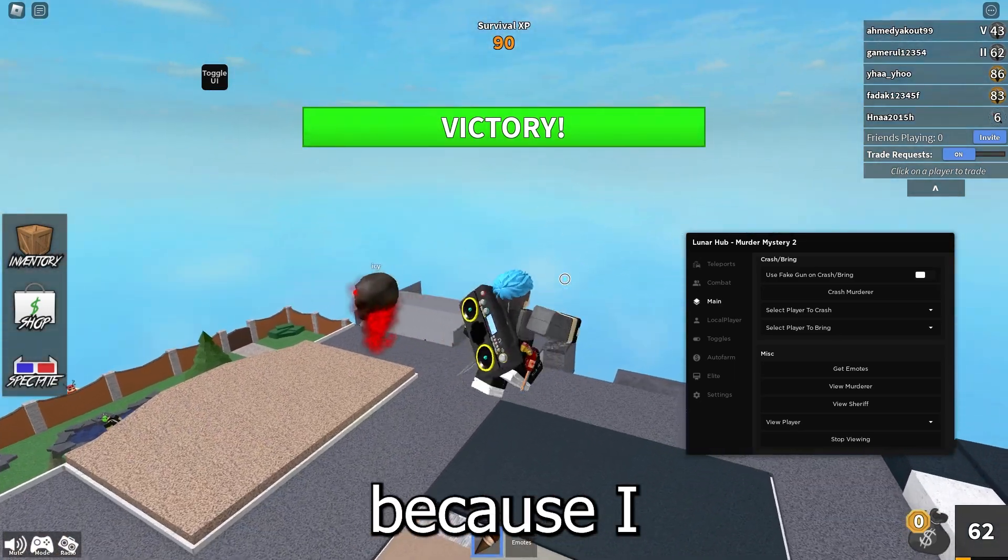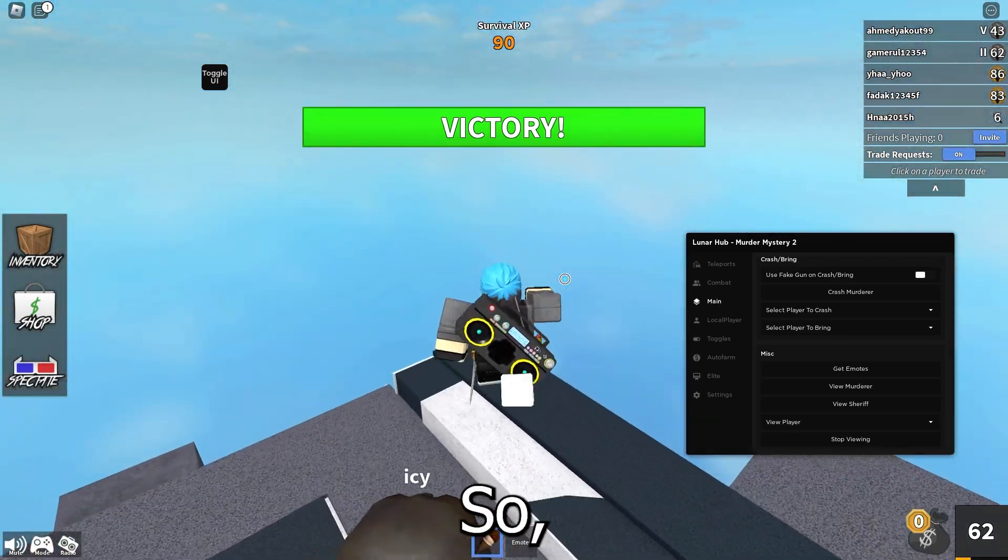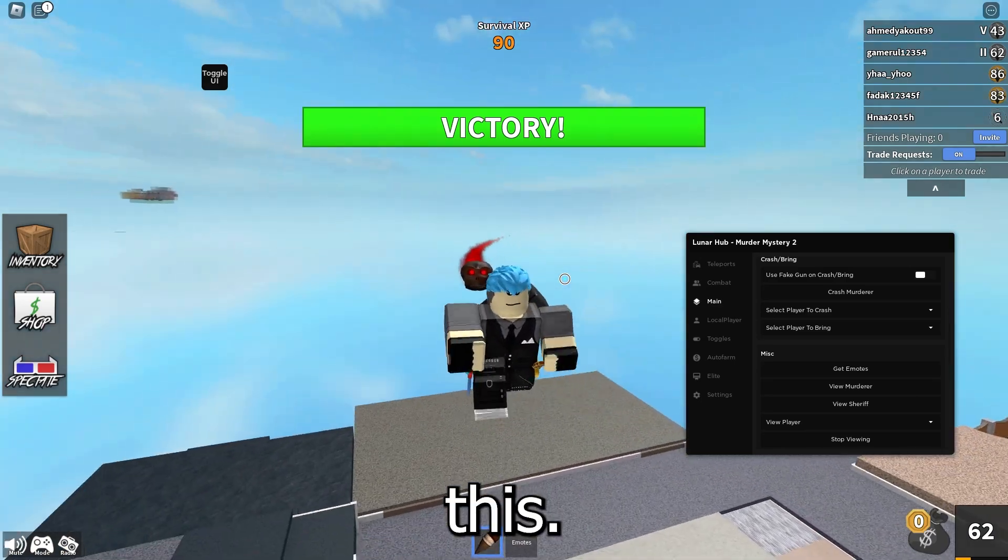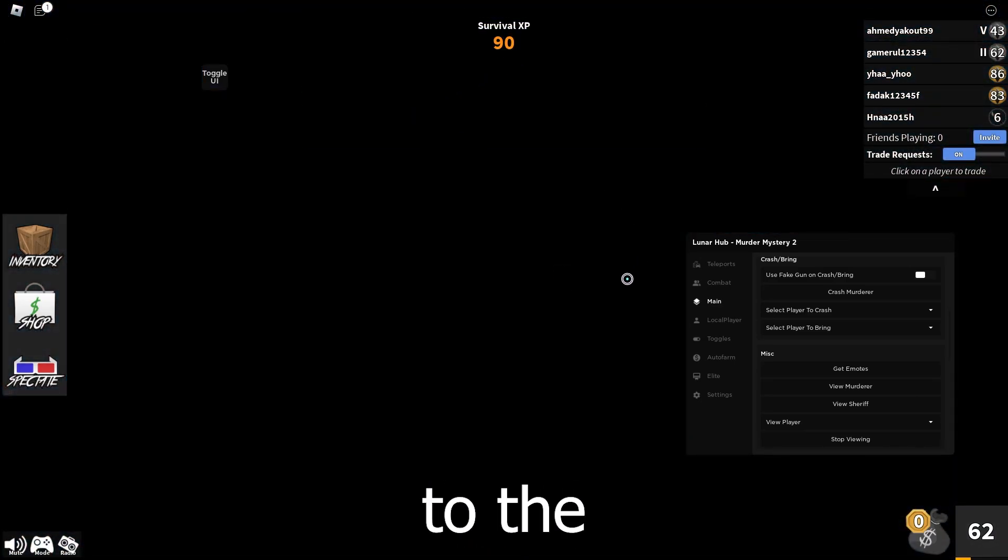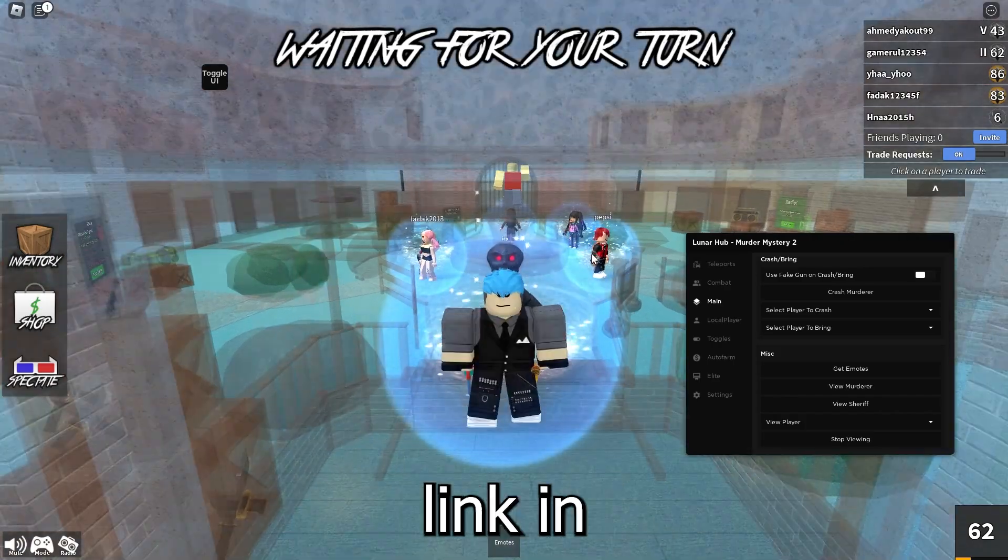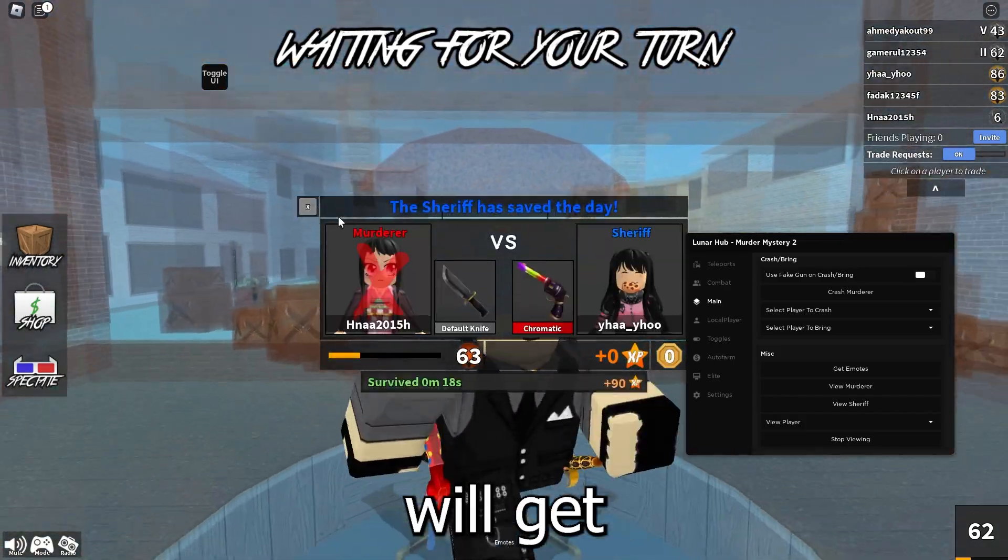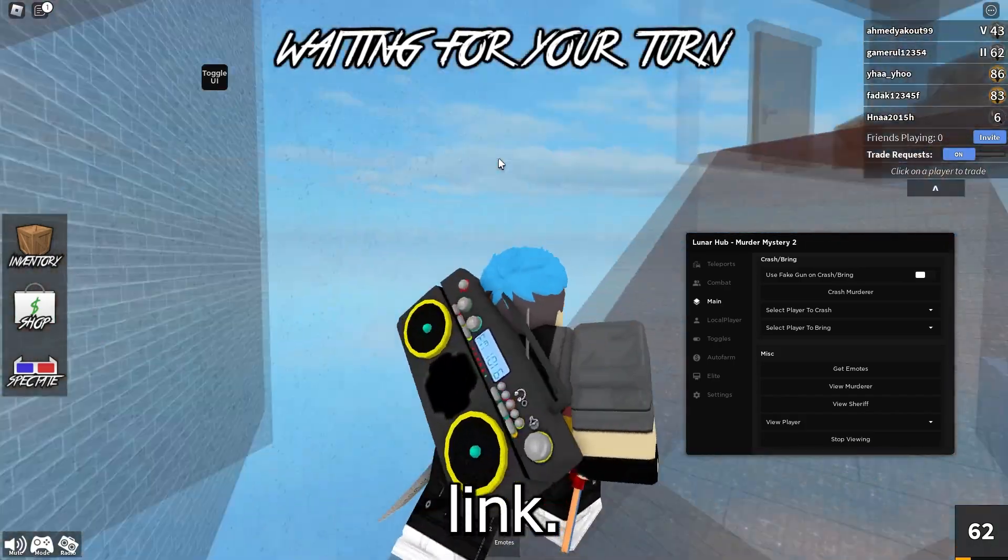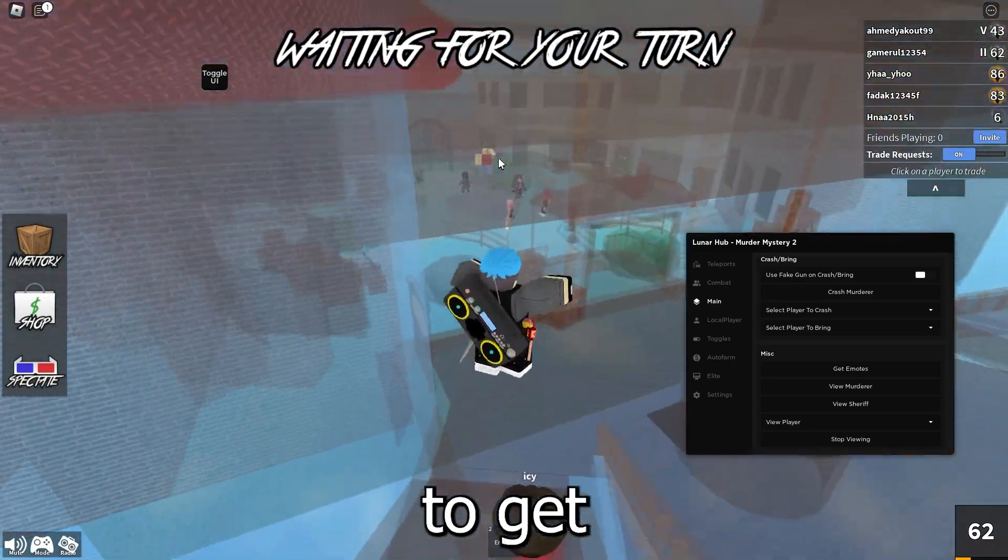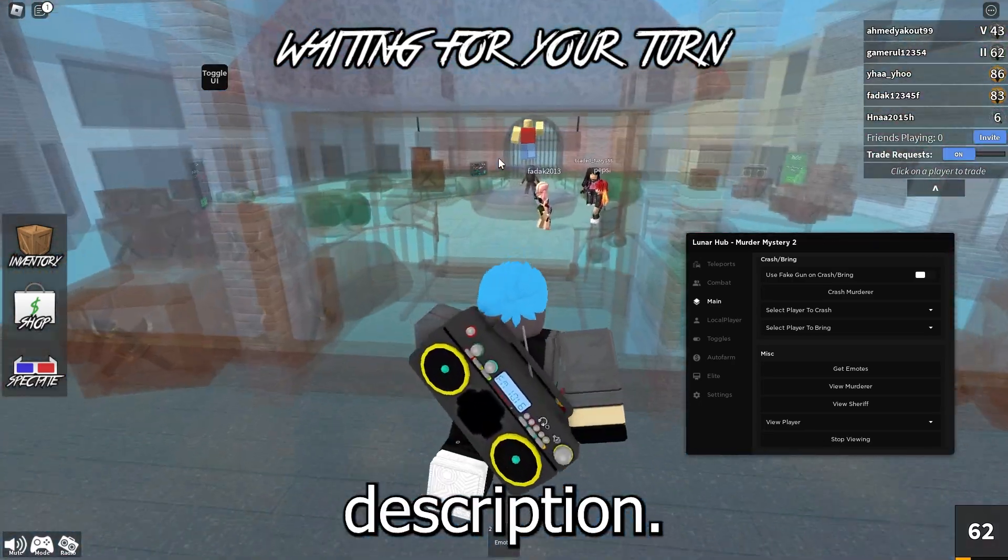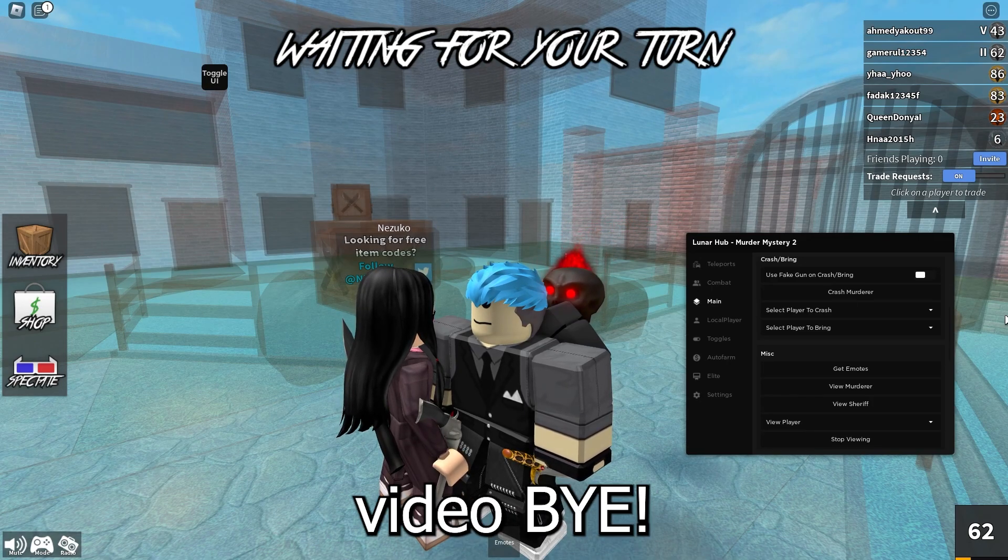Yeah guys, I really hope you liked this executor. Just don't forget that you're going to get the link to the Discord server, the first link in the description, and then you will get the download page the second link. If you want this Murder Mystery 2 script you're also going to get that as the third link in the description. So yeah, I'm gonna see you guys in the next video, bye.